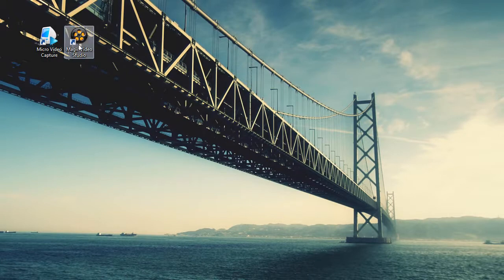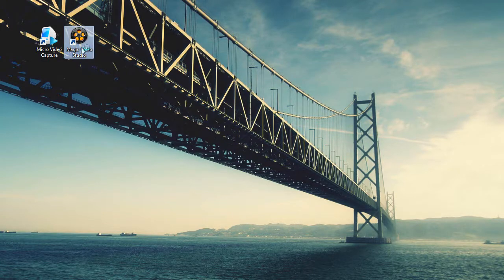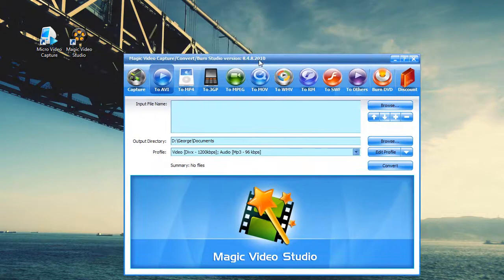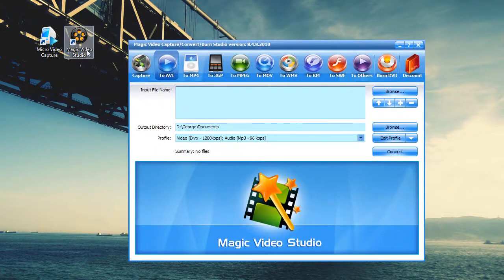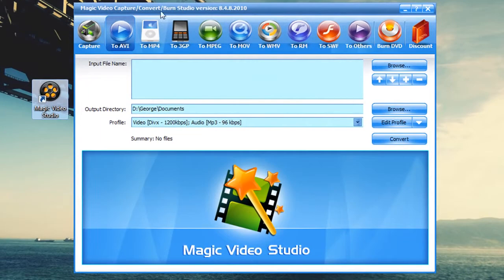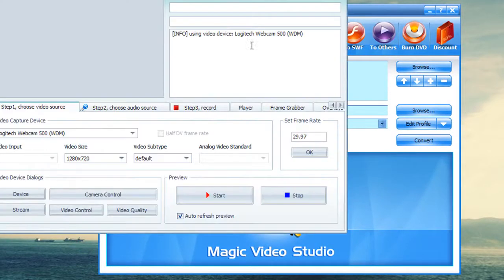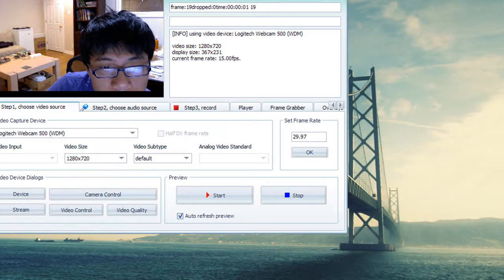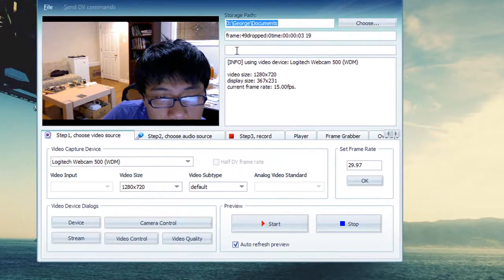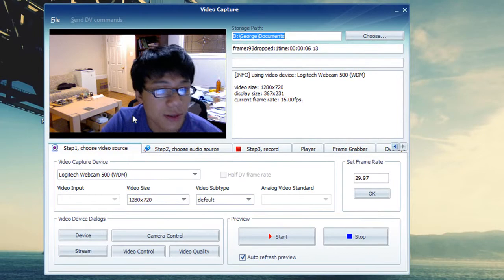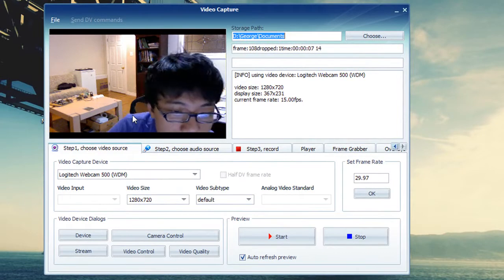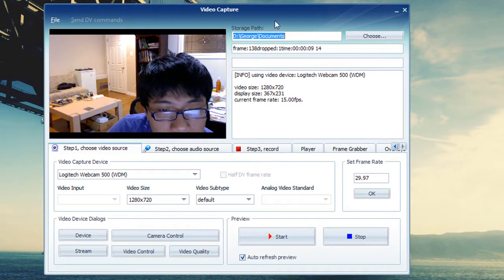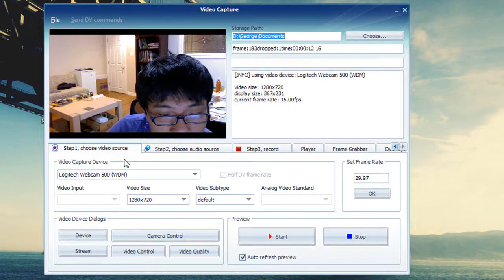Now let's open up the second software, which is part of the software in the Magix Video Studio. This is one of the options provided in this software. The first one, the Capture. When you click on Capture, you can see it's very similar - a little window pops up. It's just the same as the Micro Video Capture, but I figure that it's a lot more clean. The layout is a lot more clean.